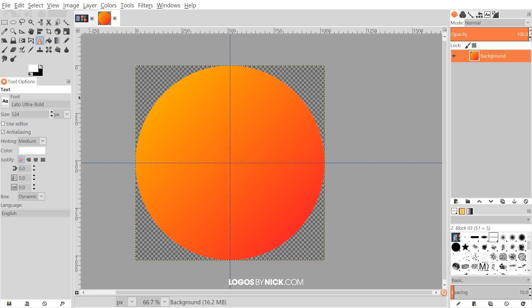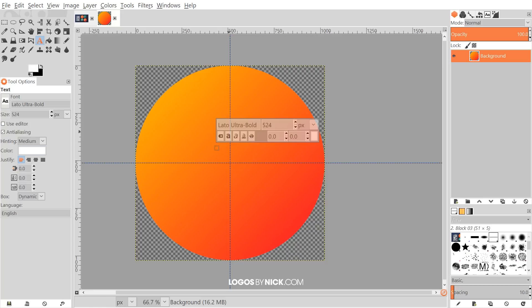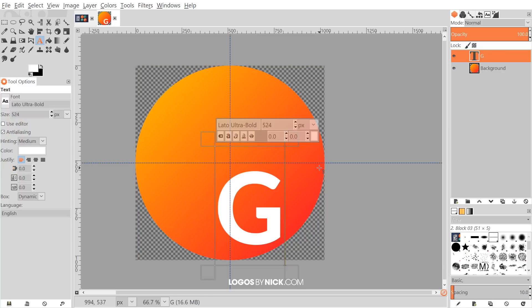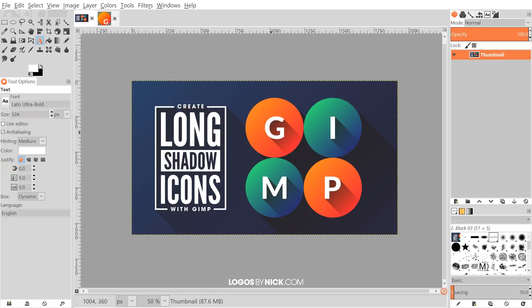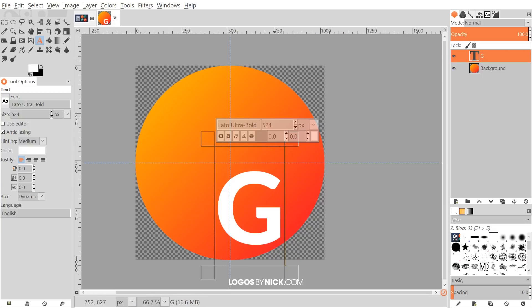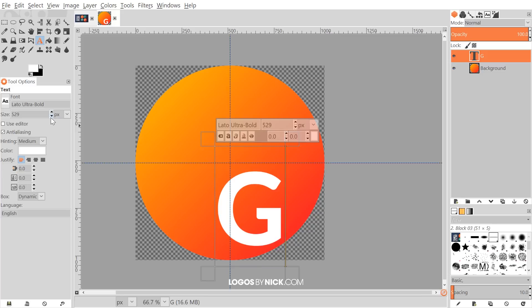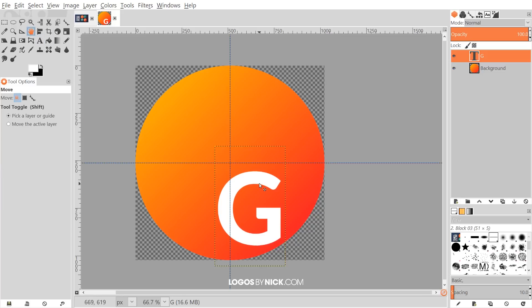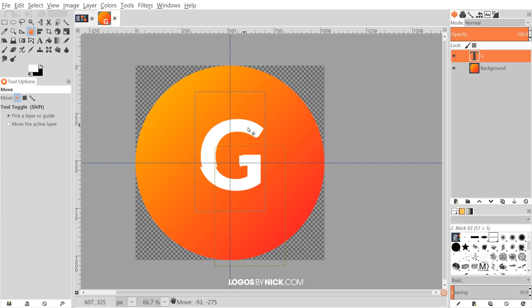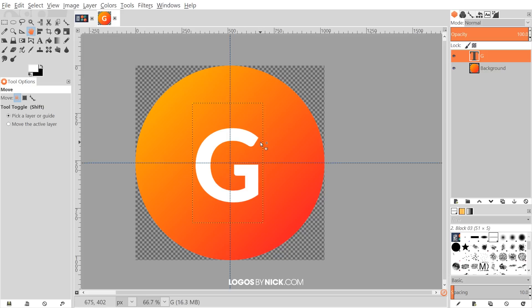I'm going to grab the text tool. The font I'm using is Lato Ultra Bold. You could use whatever font you'd like. I have the size already set to 524. You can adjust that after you type it in though. So I'm just going to click on the canvas and I'm going to put a capital G. As you notice here in the thumbnail, I wrote GIMP for GIMP. For this one, I'll just type in G. And again, like I said, you can adjust the size up and down over here. You can make it bigger or smaller like that.